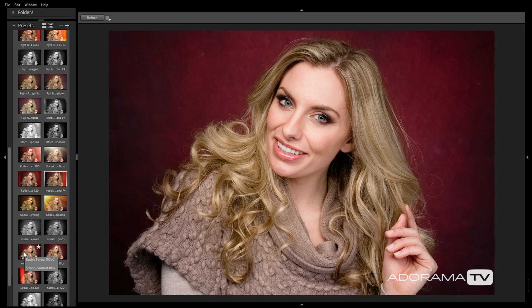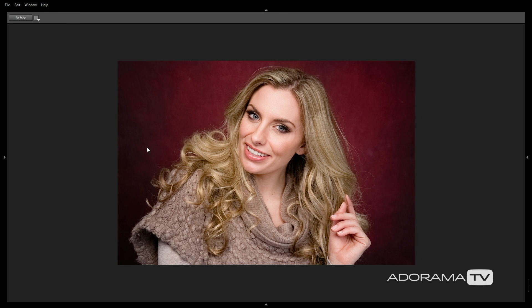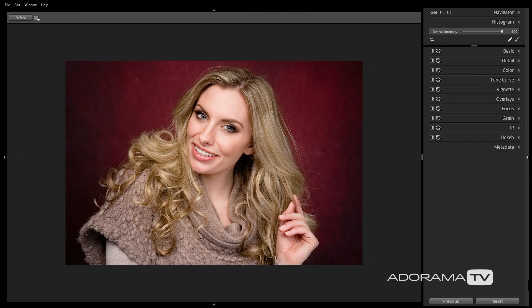For this image, I've chosen the Kodak Portra 400VC preset. It keeps my skin tones looking good and adds a beautiful richness to the overall color of the image. With the preset applied, I can now customize it to get the exact look that I want by adjusting the image via the panel on the right. I'm going to click on these triangles to minimize the other panels so I can maximize the size of the image on the screen.